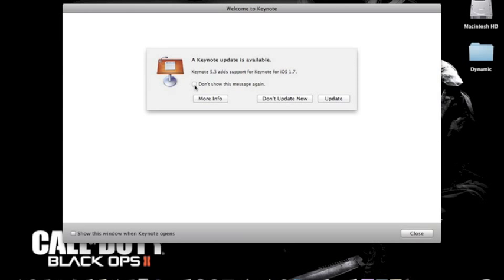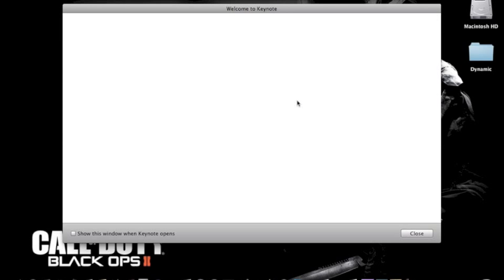And you don't want to update because then it will ruin the thing, so you click do not show this message again and don't update now.